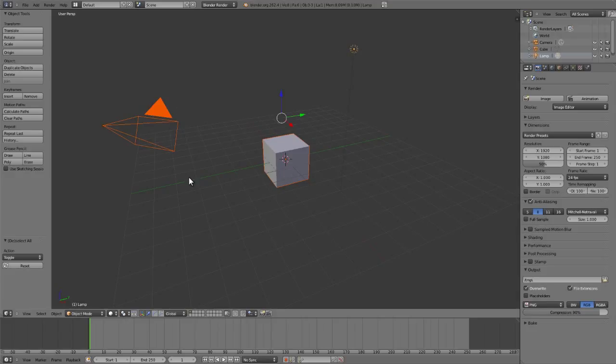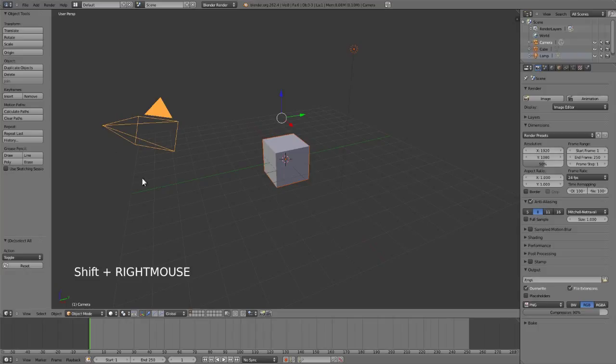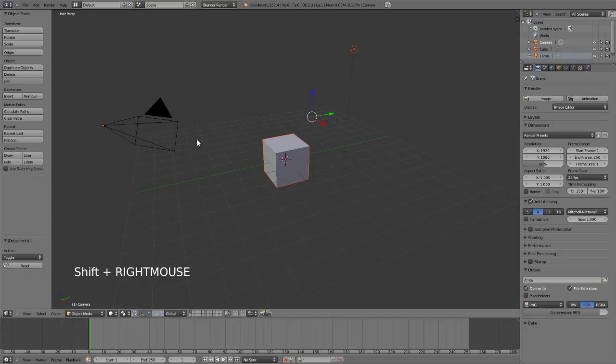So if I want to remove, say, the camera from my selection, I would first hold down shift and right click on it and you'll notice it becomes my primary selection. And then I can right click on it again while still holding down shift and it will remove that from the selection, as indicated here.